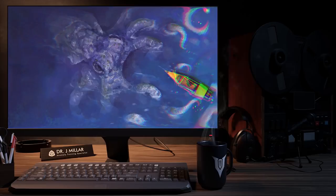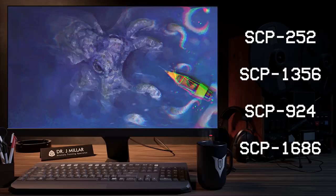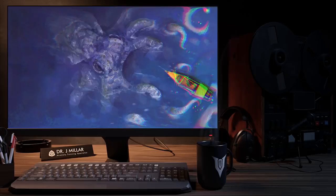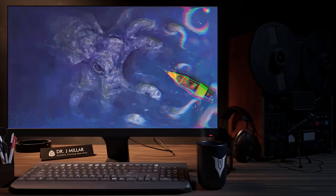Good afternoon everyone. Today we're going to be looking at several anomalies: SCP-252, SCP-1356, SCP-924, and SCP-1686. All of these anomalies are different but share one commonality - they are all aquatic in nature. I'm conducting this seminar to cover shorter anomalies that would not warrant their own specific lecture but are still noteworthy nonetheless.